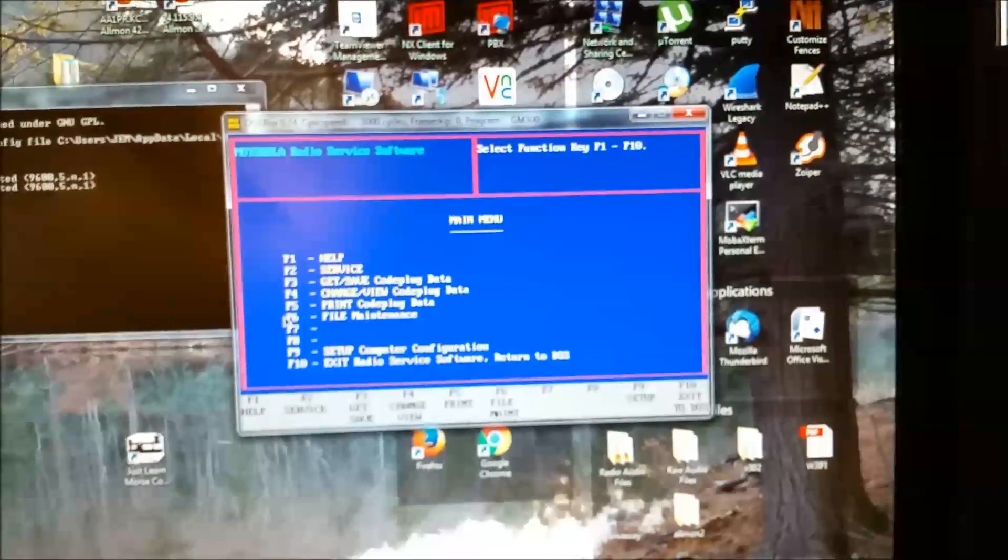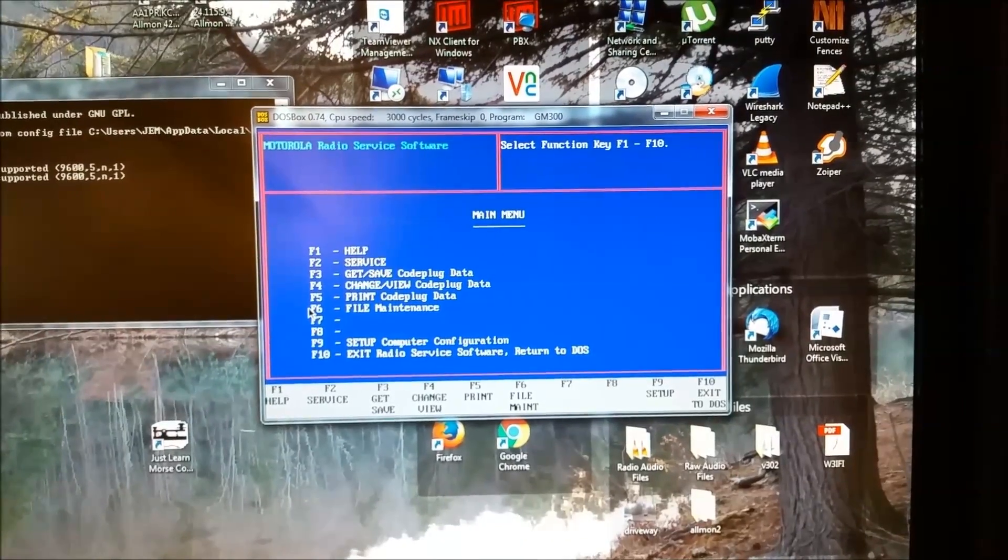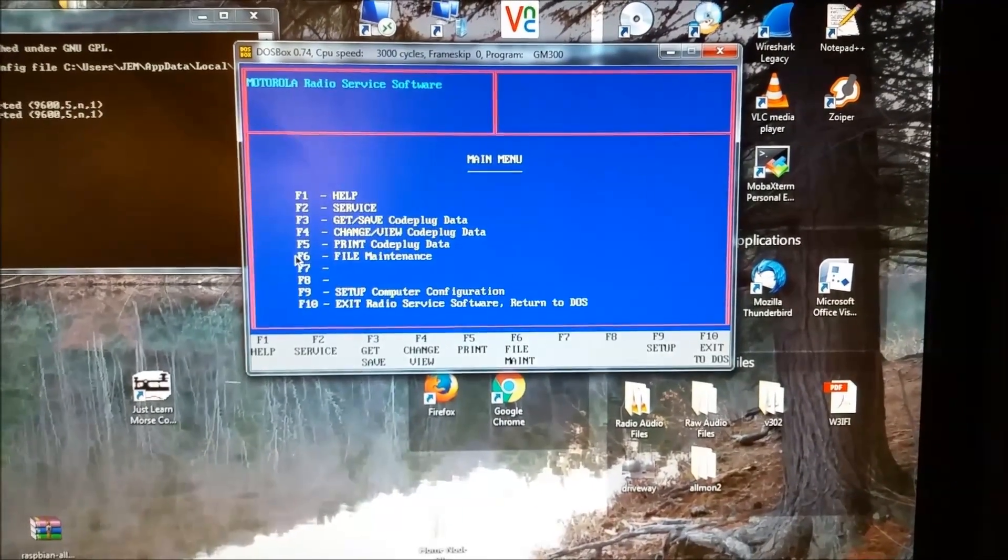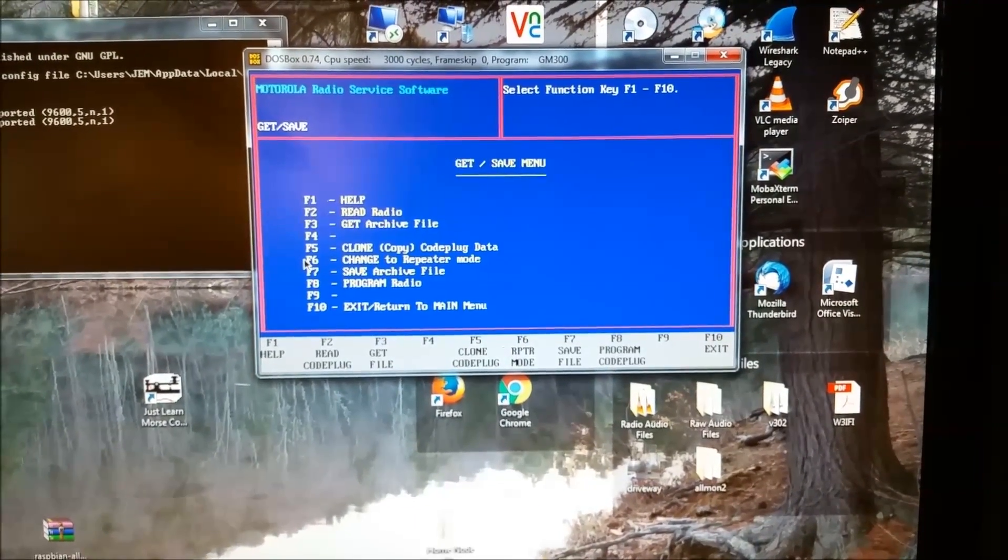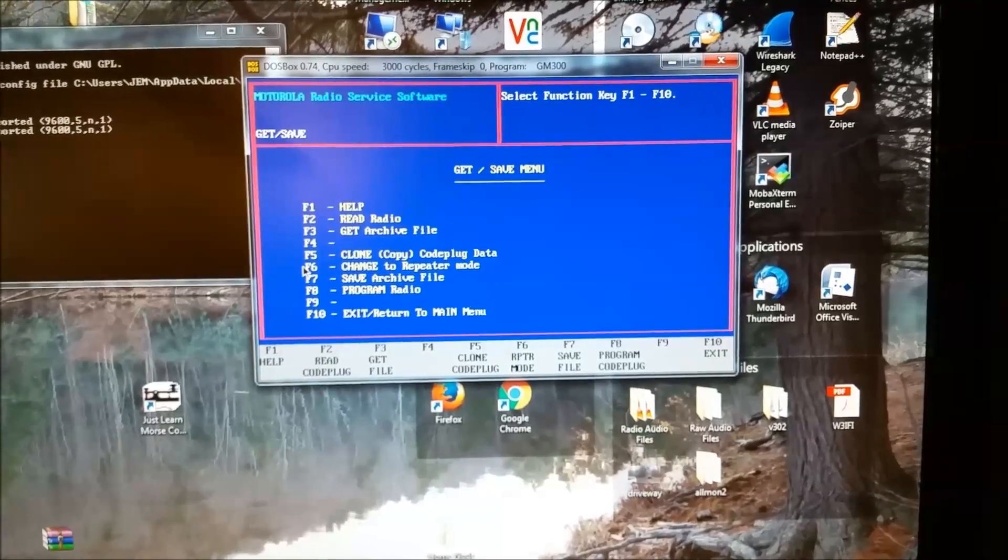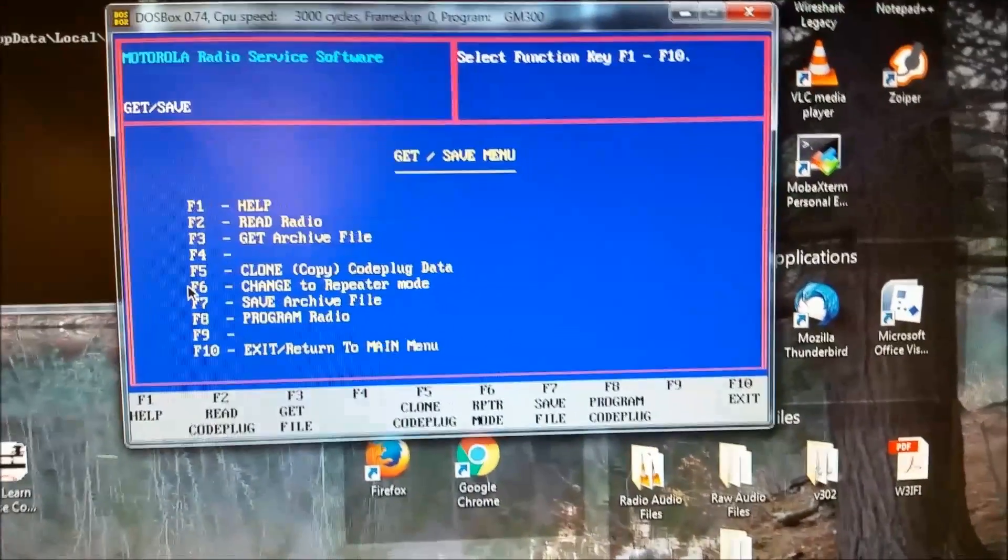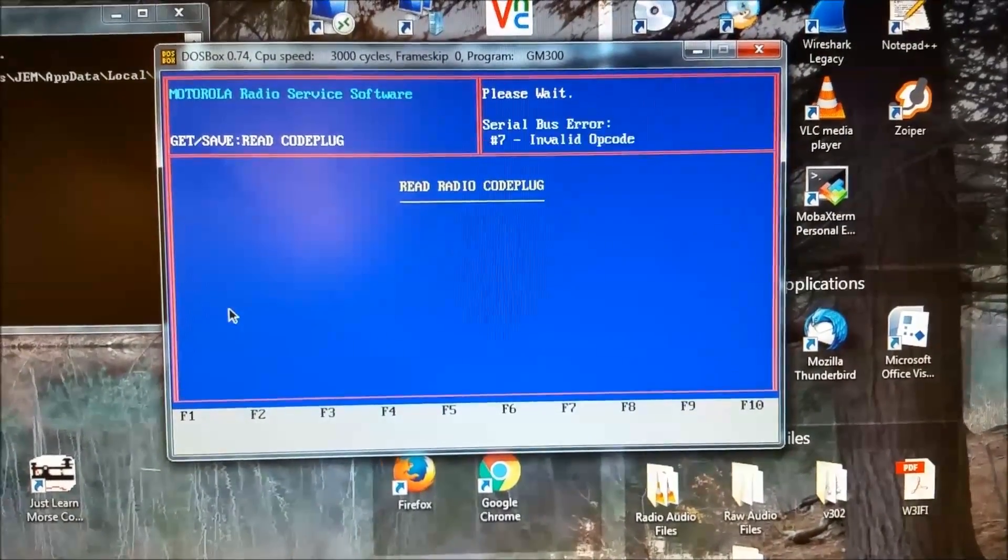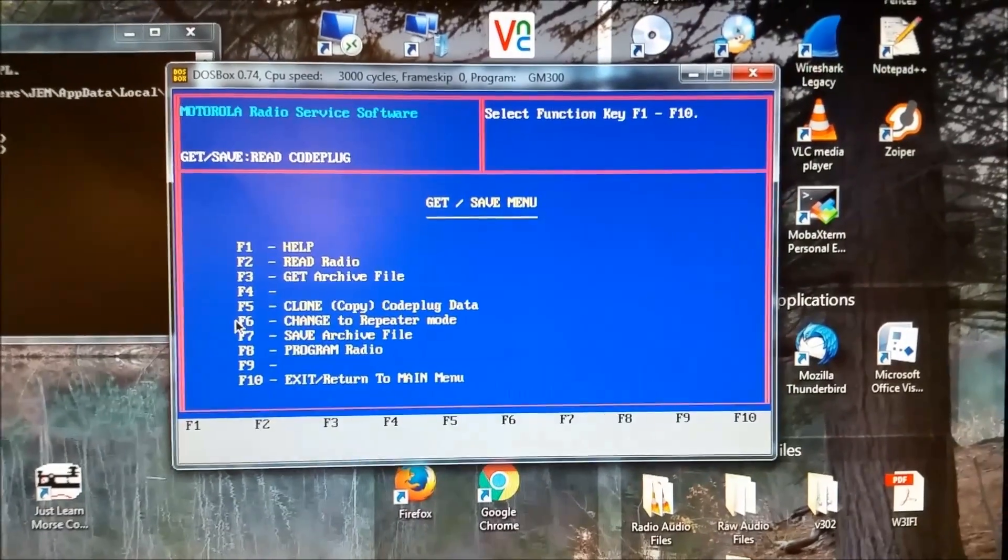And I'll show you what happens when it's running like that. So, I go Get Save, F3. And I do read radio. And this is what will happen. Yep. Invalid opcode.